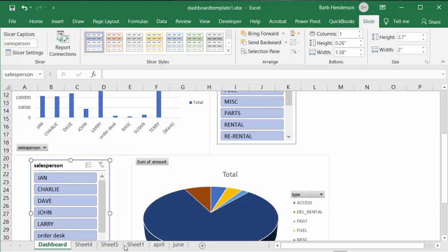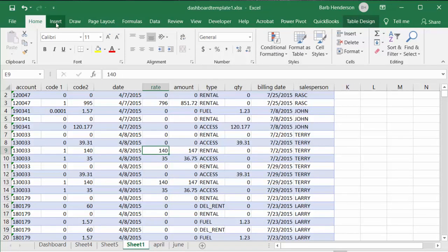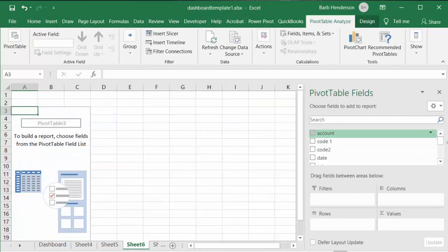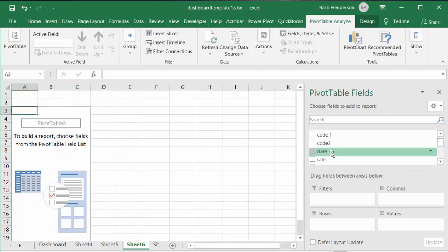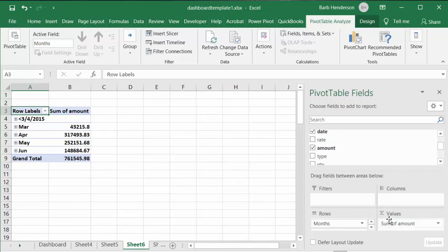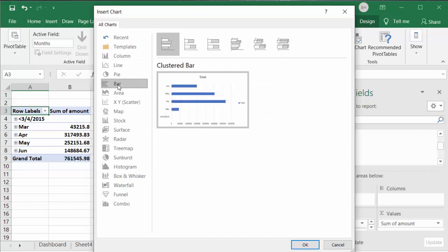For our third and final chart, we go back to the initial data, go to Insert Pivot Table, say okay, and create a new pivot table. On this one we're going to go by the date it was sold, putting date on the rows, and then go by amount one more time. Let's make a pivot chart and do a bar chart — let's do a 3D bar chart.